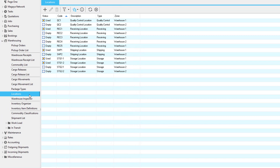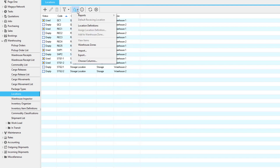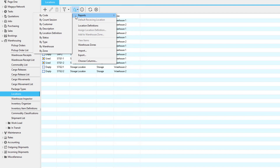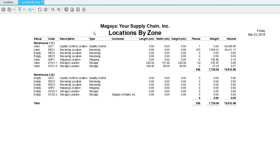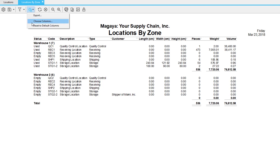Now let's look at locations under warehousing. In the locations list you can see all of the locations or positions within a warehouse and zones. Zones could be a particular area in a warehouse, or a warehouse itself. When we click the actions button and select reports, we can choose by a column — let's go ahead and select by zone. Now we have a locations by zone report showing two different warehouses, each with their own set of locations. We've added some columns to show item details within the location, which you can always do by clicking on the actions button and choosing the column.